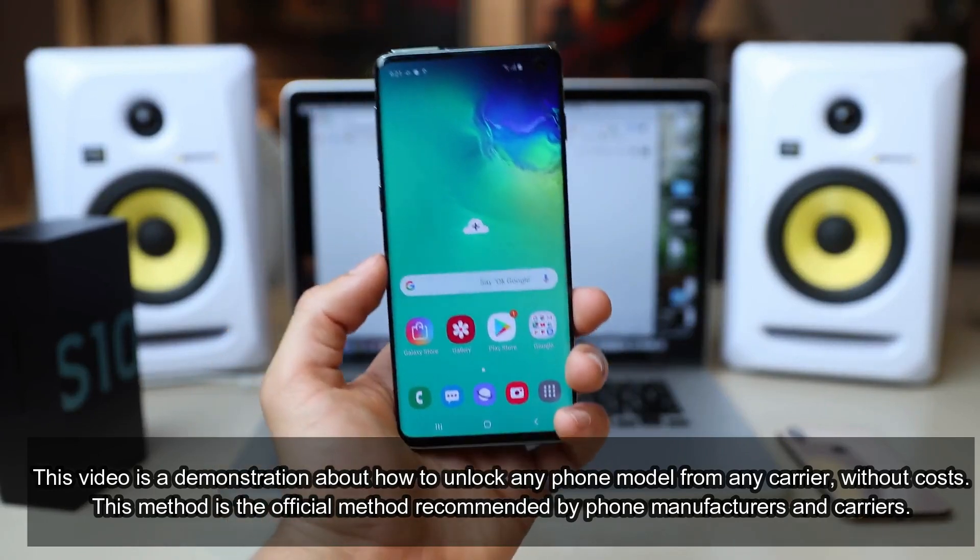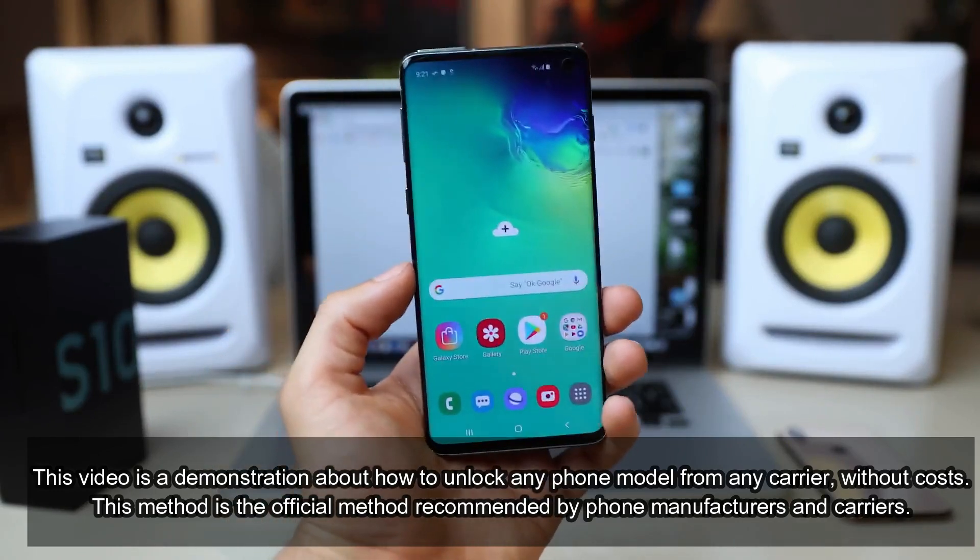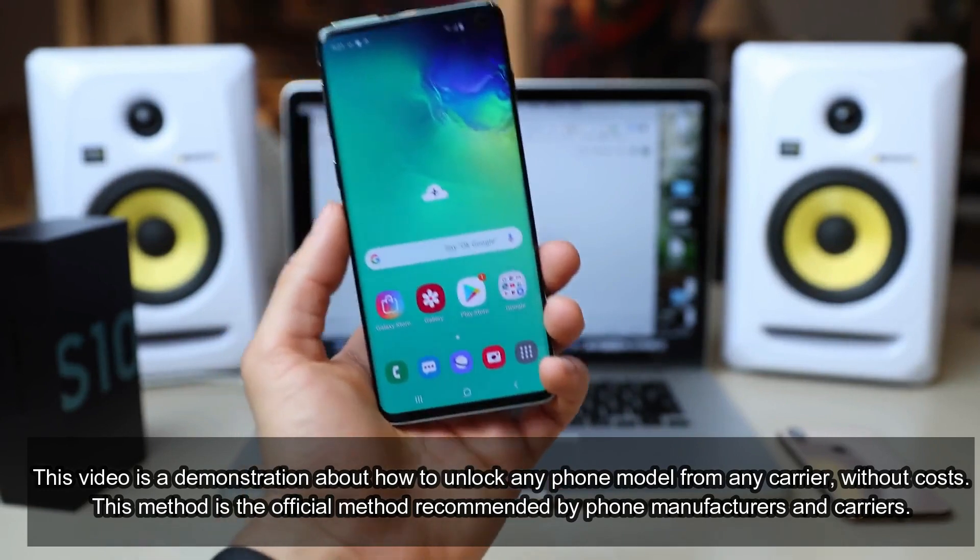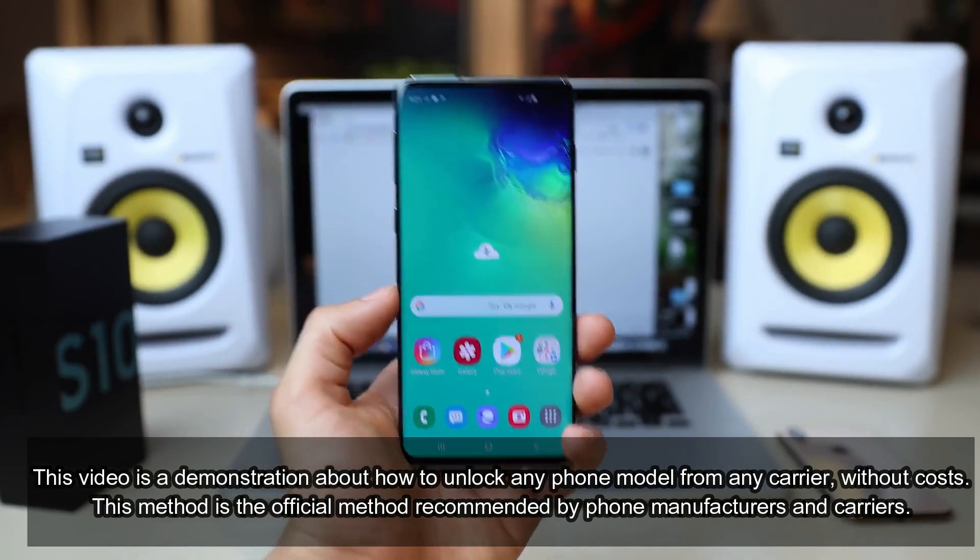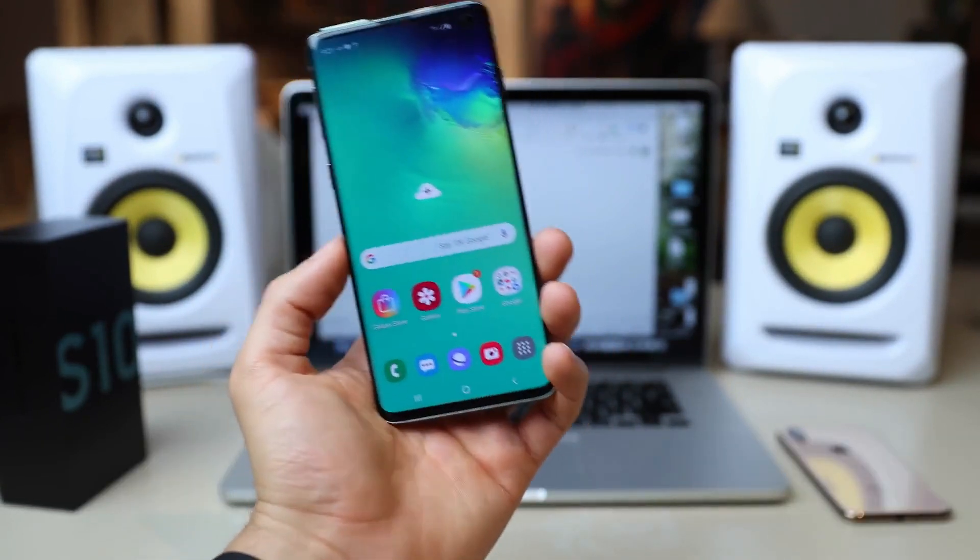This is a very special video for all of you that have requested this video. I'm going to show you how to unlock your phone. It is actually very, very simple.